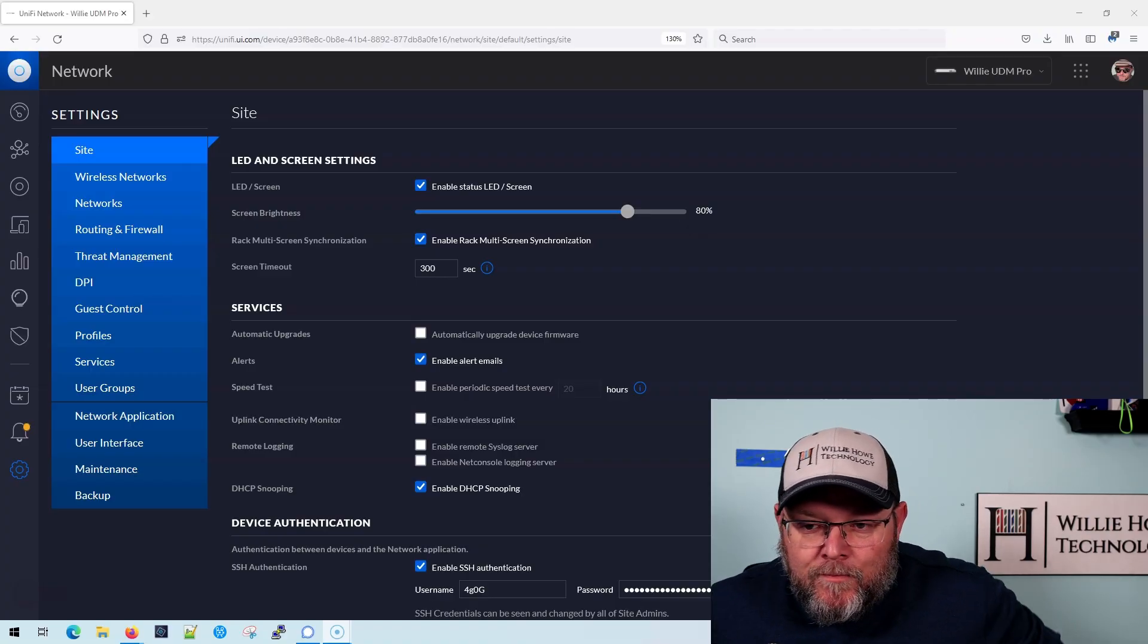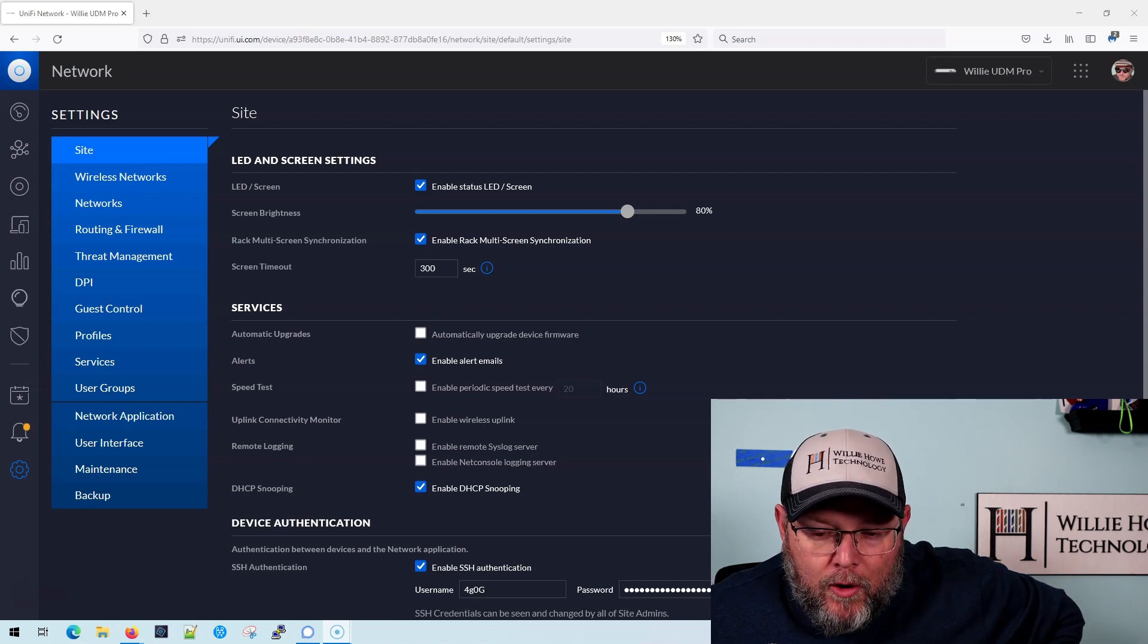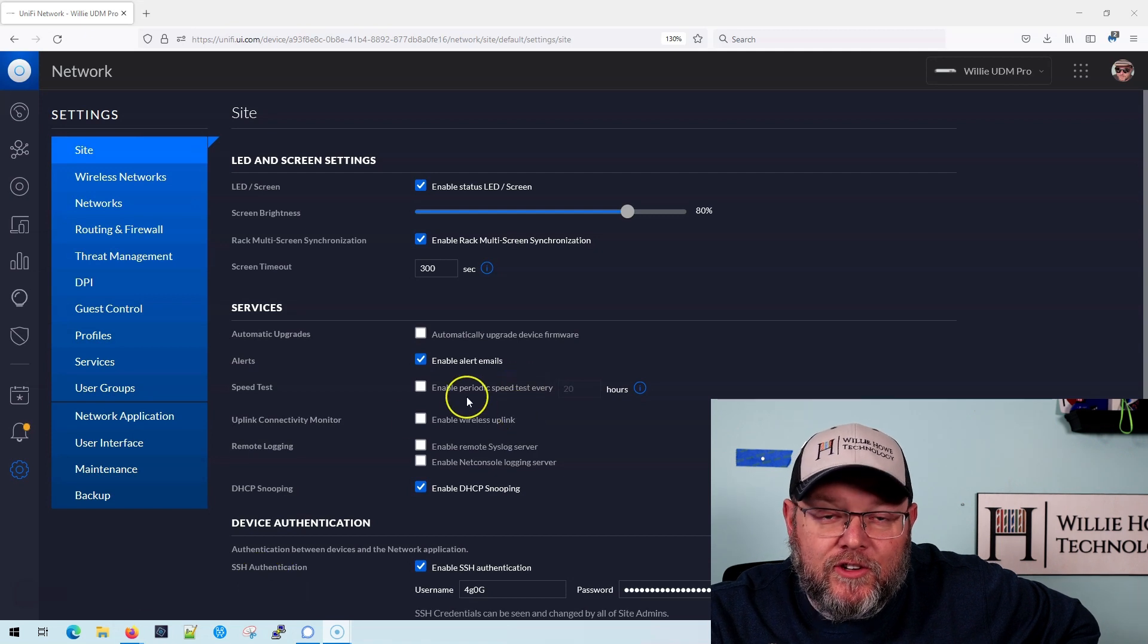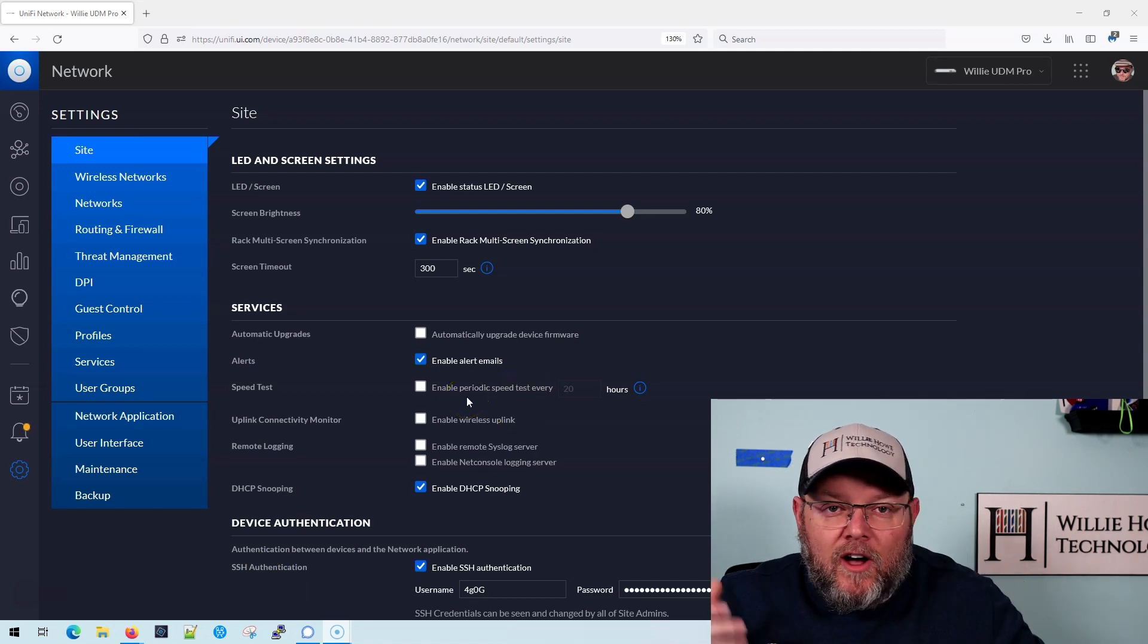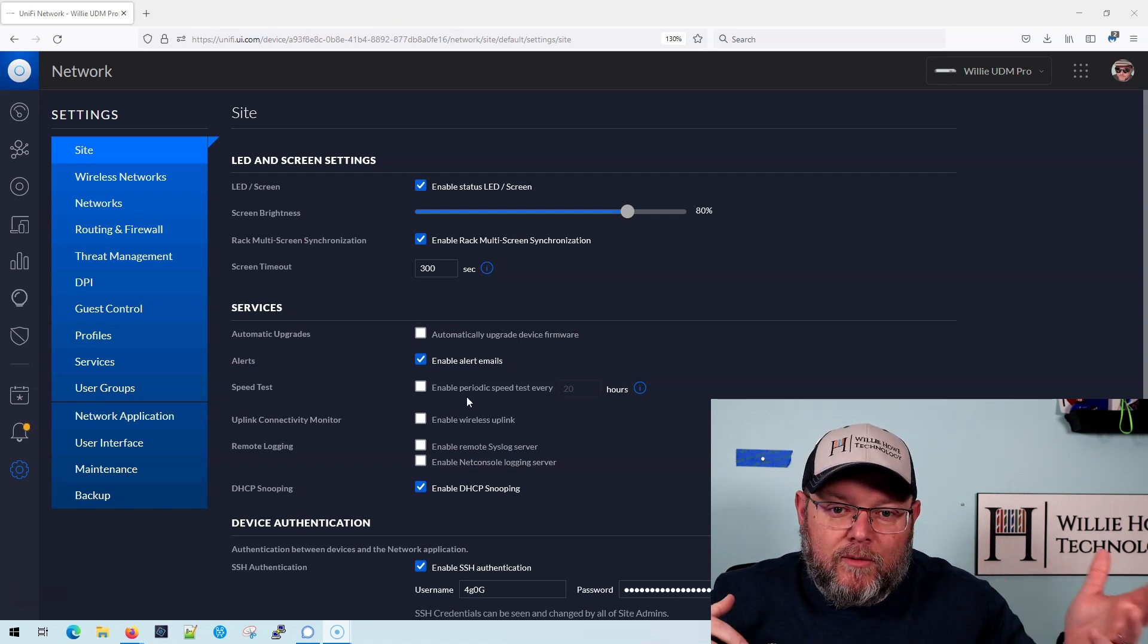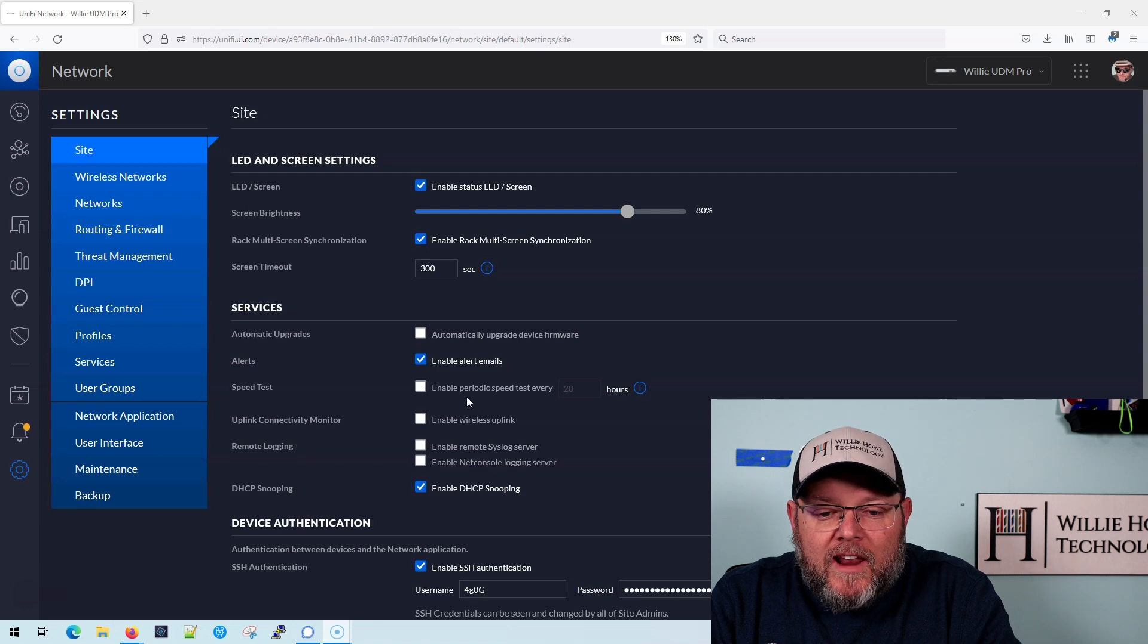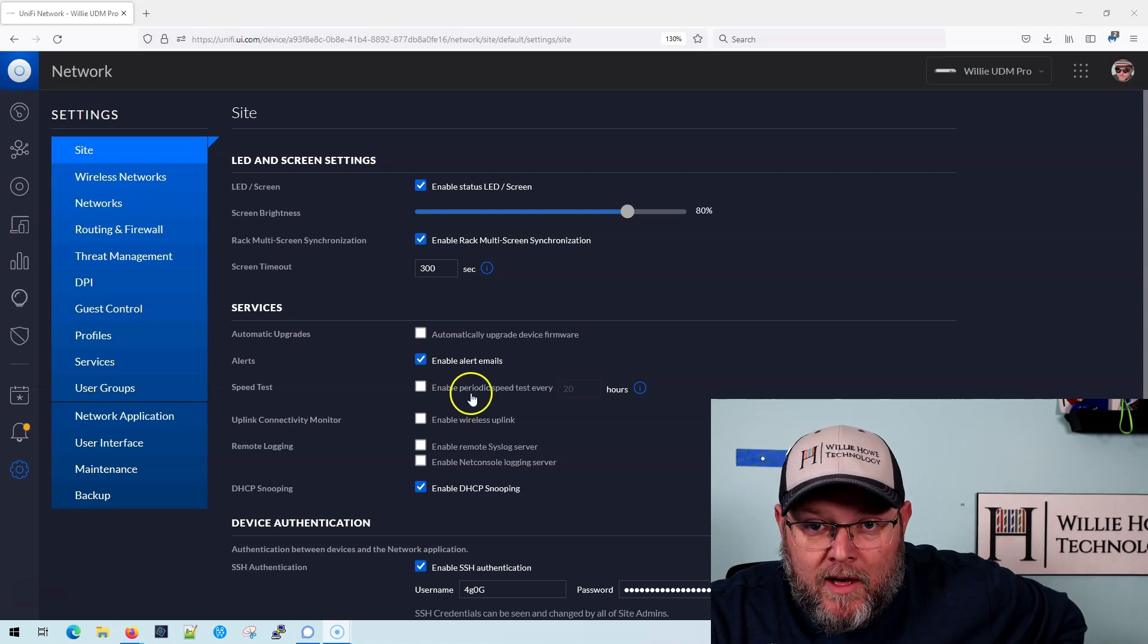So here we are over at our UDM Pro and we're on the main site under configuration. You can see I do have the old UI turned on. We're still in this weird place where there's some things in the old, some things in the new and not in the other. But anyway, what we're looking at is under services and it's the uplink connectivity monitor.